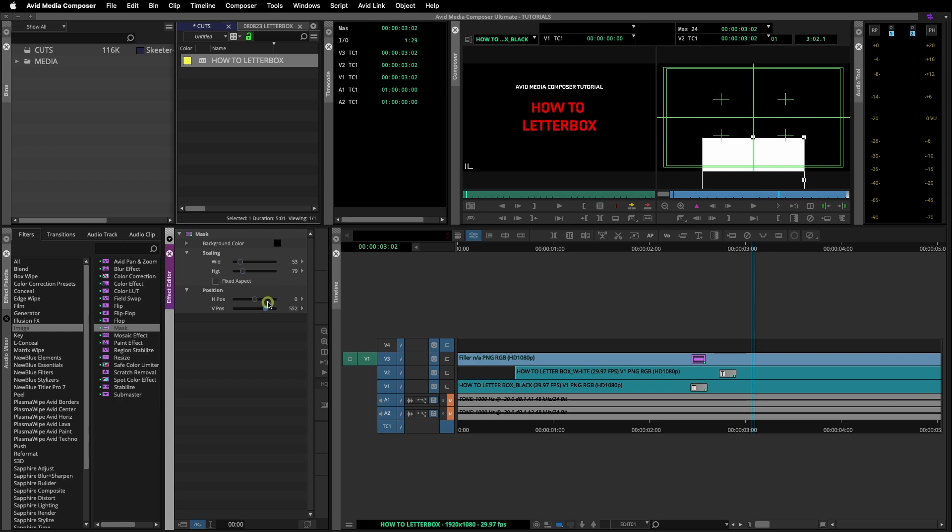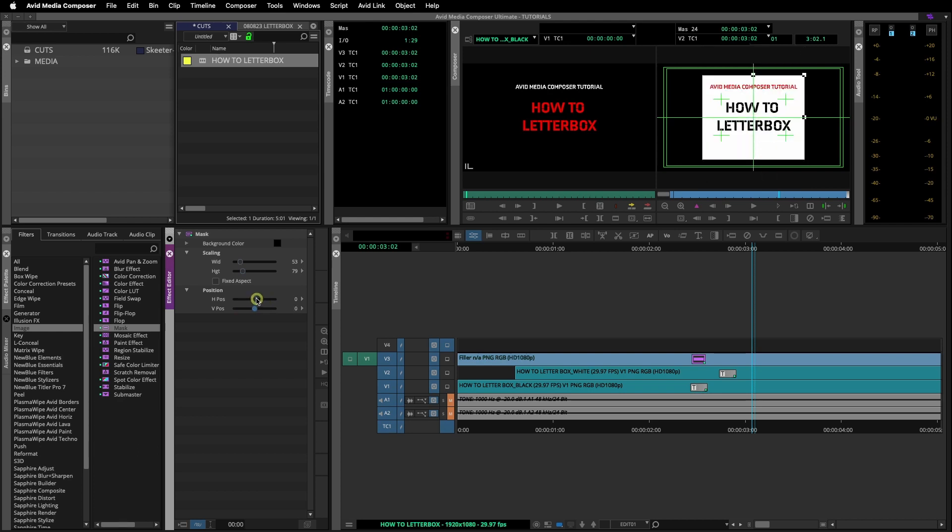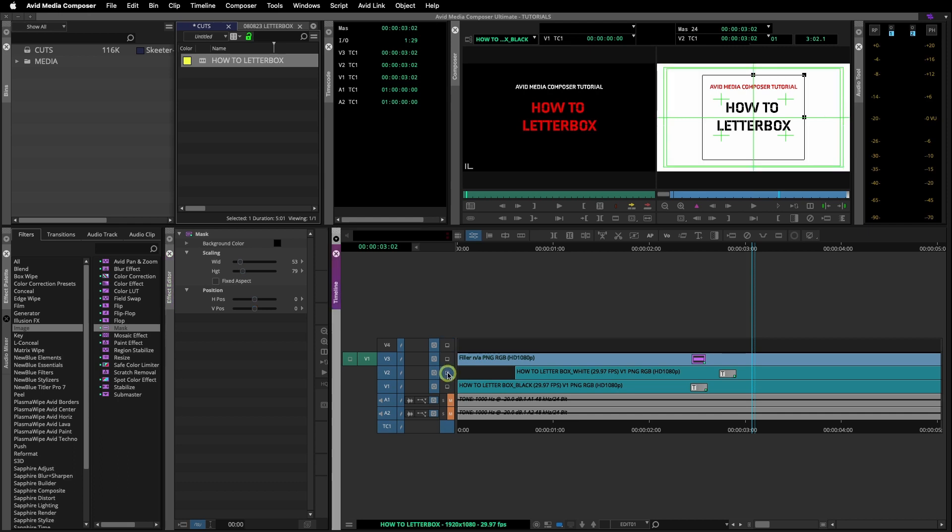In the background color you can also change the color of the mask if you want to. I will select the video layer below and show you the bounding box of the effect and how it's working.